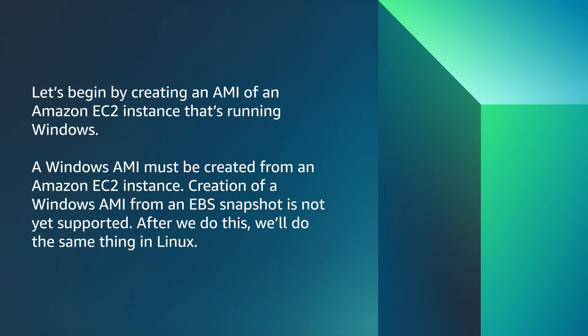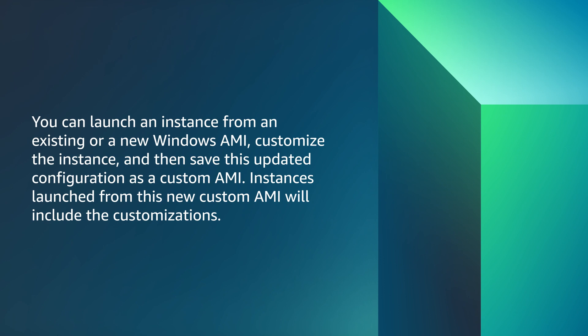Let's begin by creating an AMI of an Amazon EC2 instance that's running Windows. A Windows AMI must be created from an Amazon EC2 instance. Creation of a Windows AMI from an EBS snapshot is not yet supported. We'll repeat the same process for Linux once we are completed with Windows. You can launch an instance from an existing or a new Windows AMI, customize the instance and then save this updated configuration as a custom AMI. Instances launched from this new custom AMI will include the customizations.